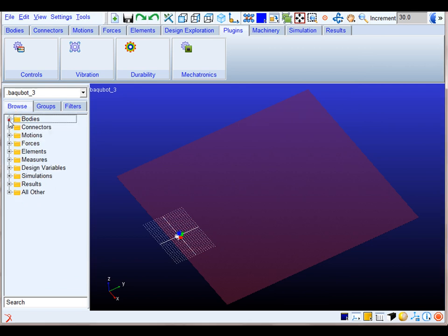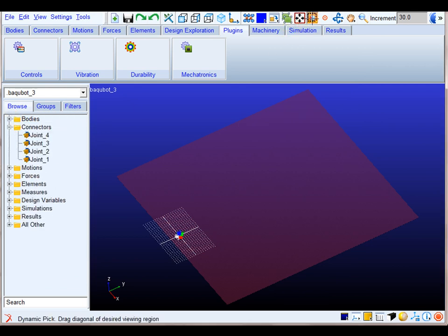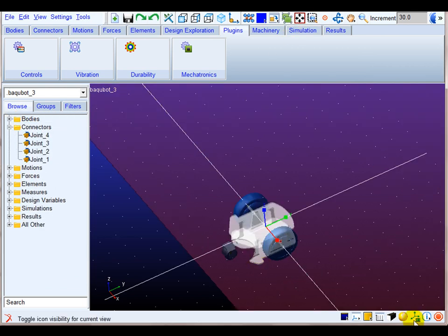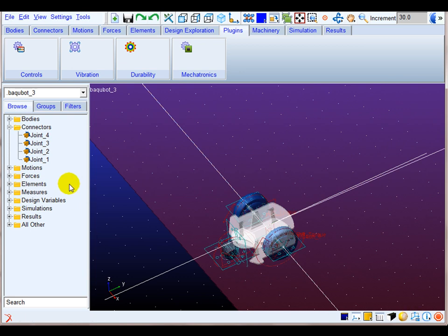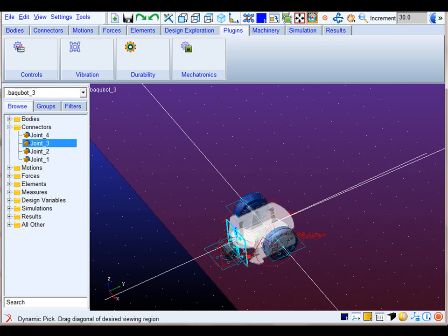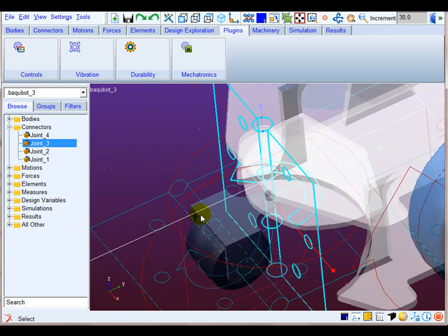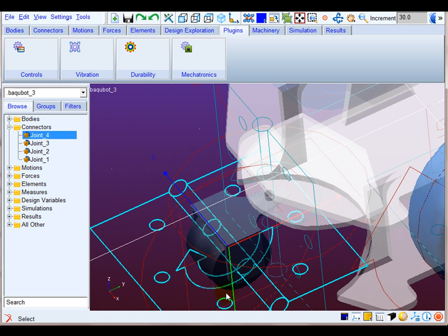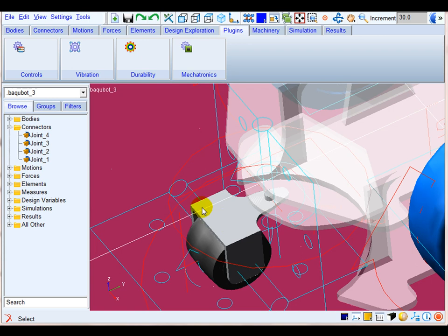In the connector section it can be appreciated that each body has been linked by a revolute joint. The right wheel has been connected to the chassis by revolute joint number one, the left wheel by revolute joint number two, the rear fork by revolute joint number three, and the rear wheel is connected to the rear fork by revolute joint number four.